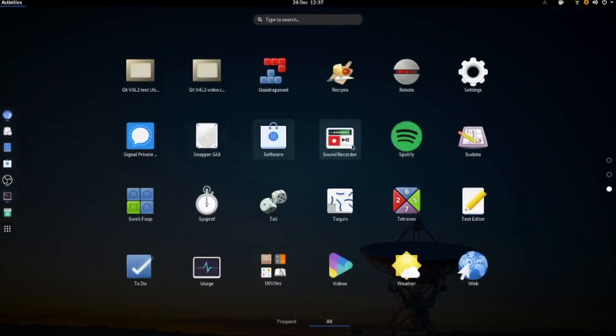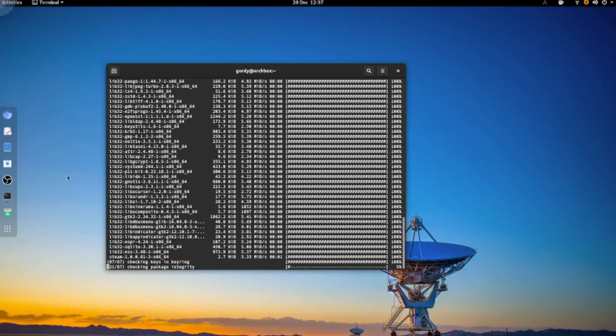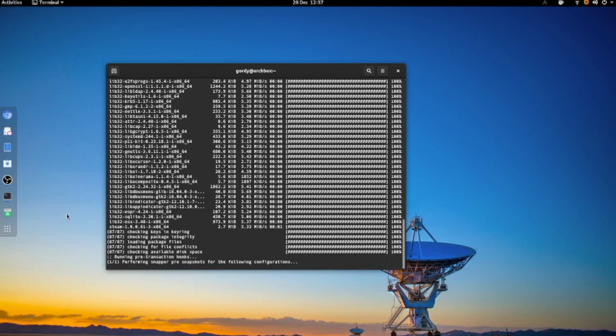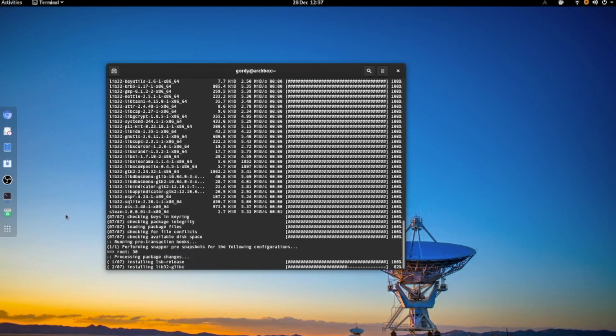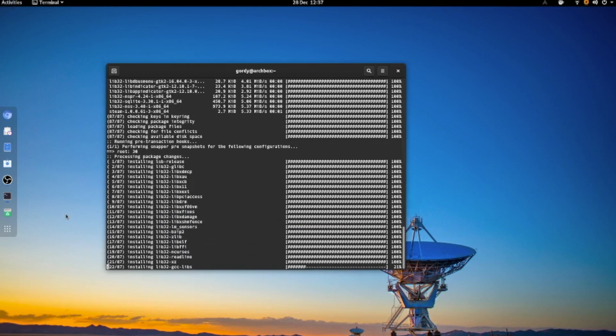And that's basically it. You should find Steam once it's installed in your application menu.